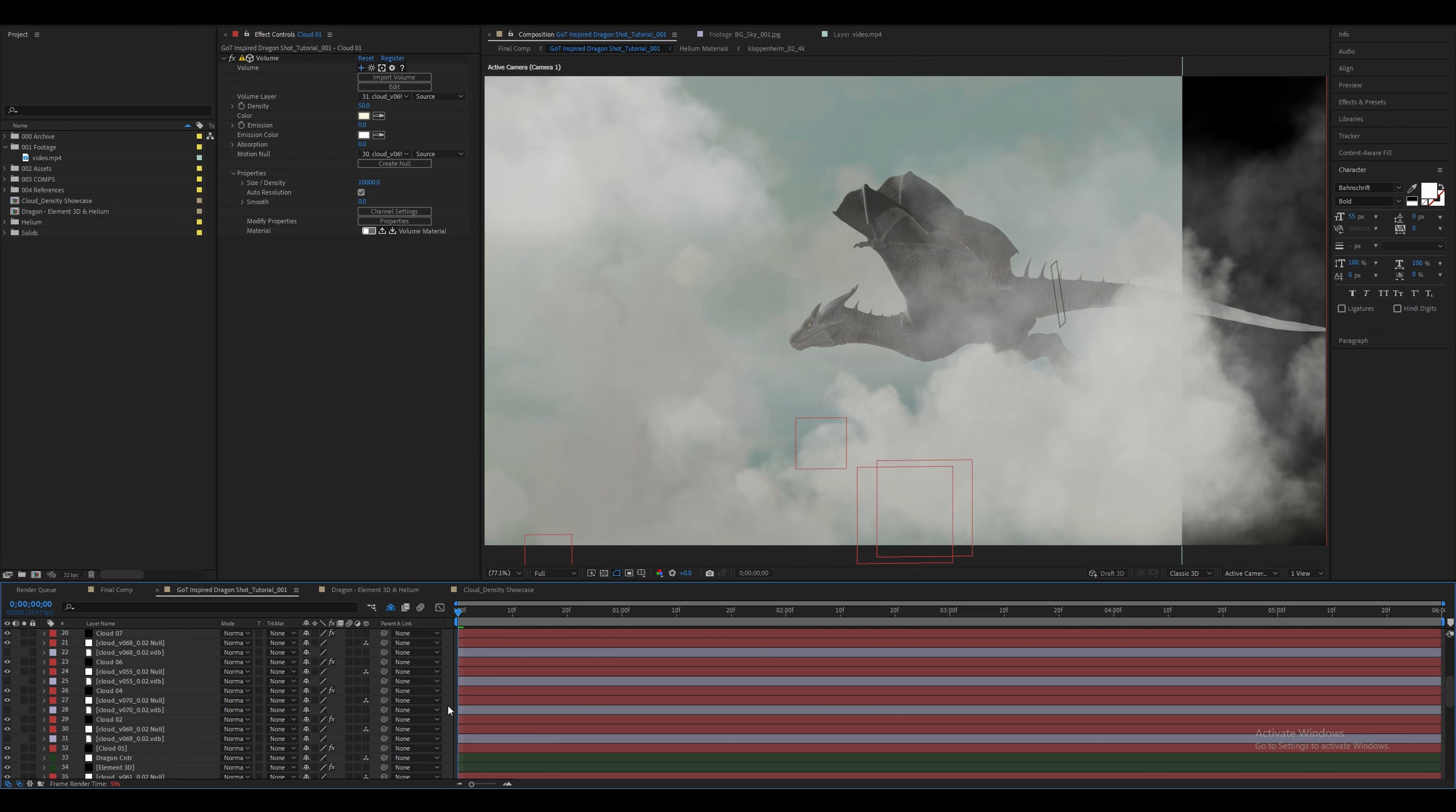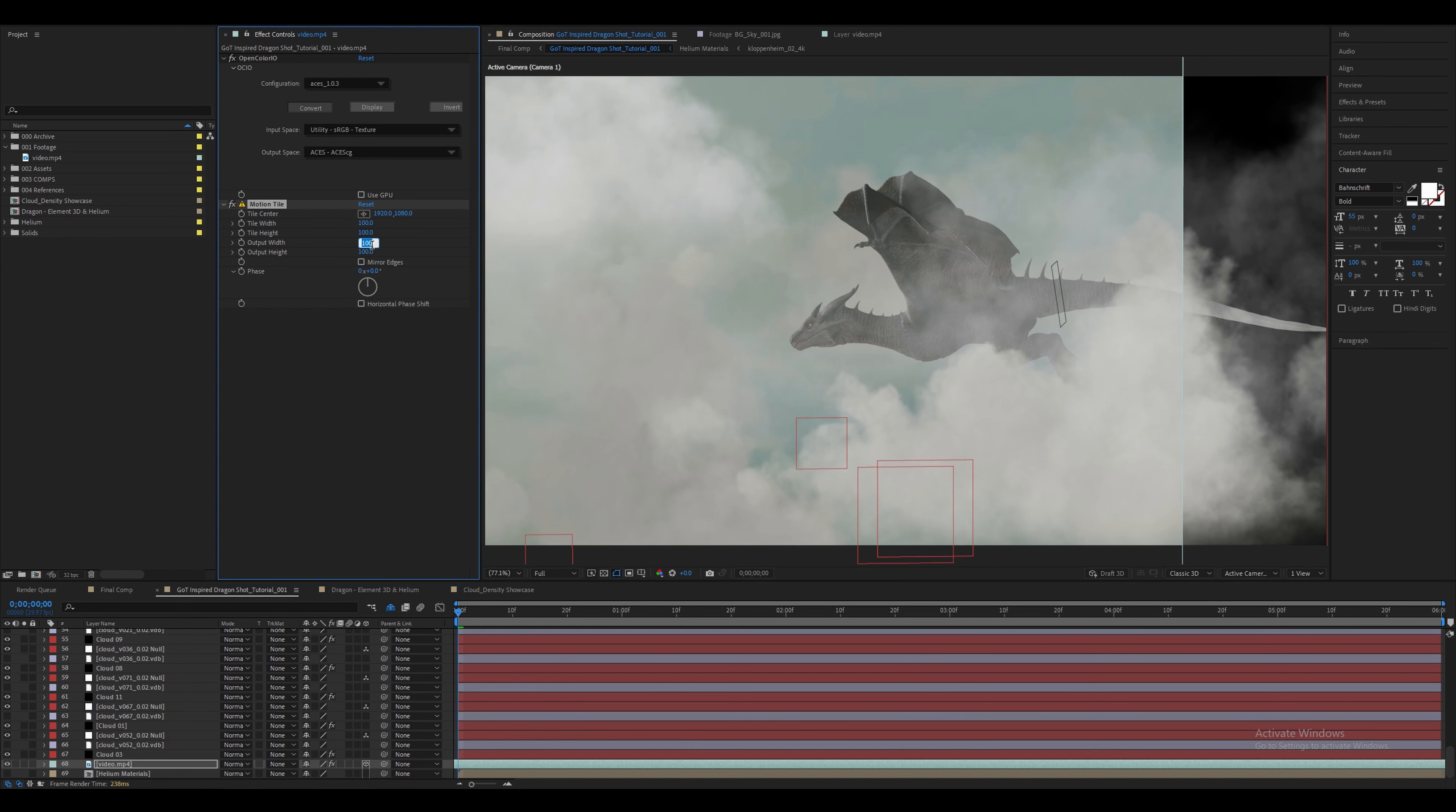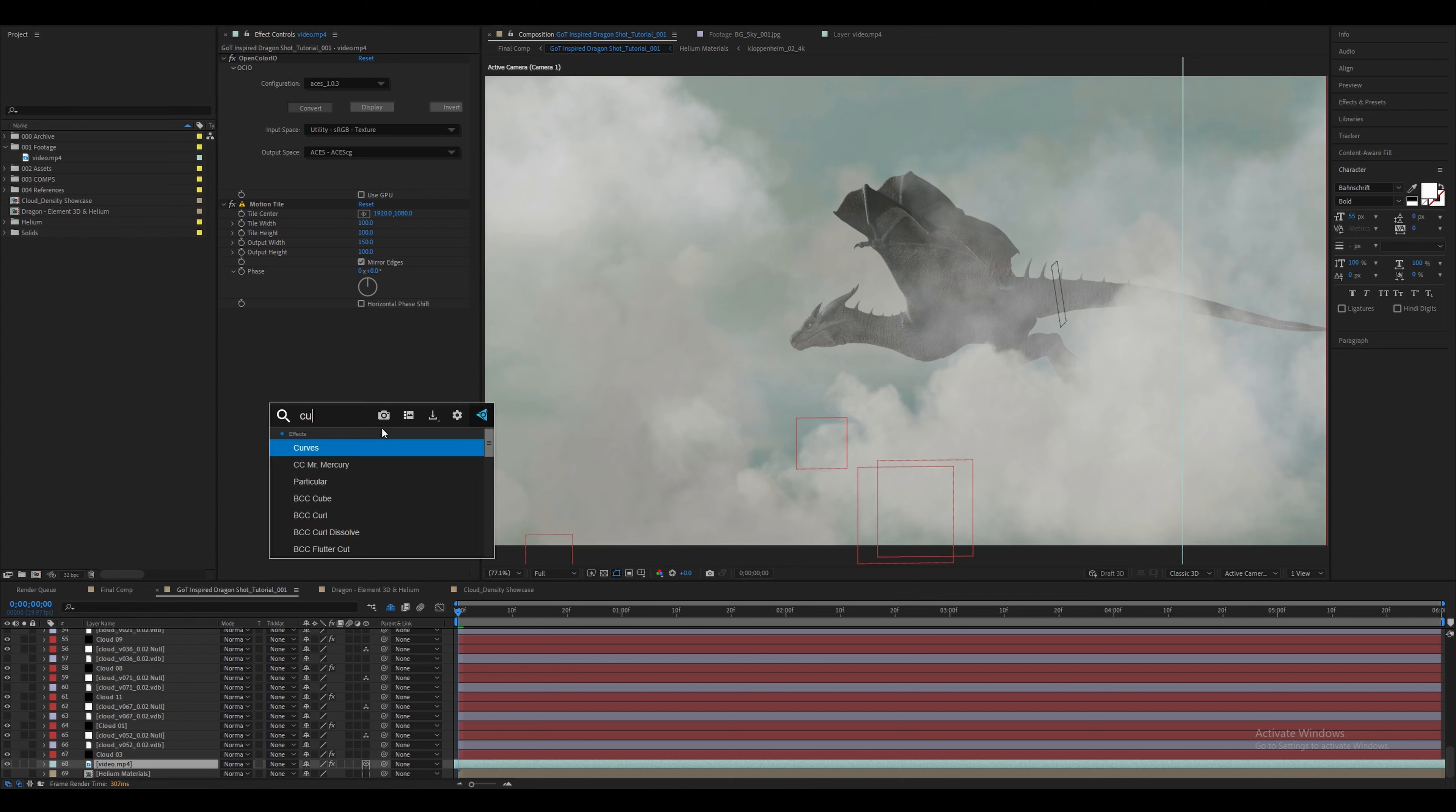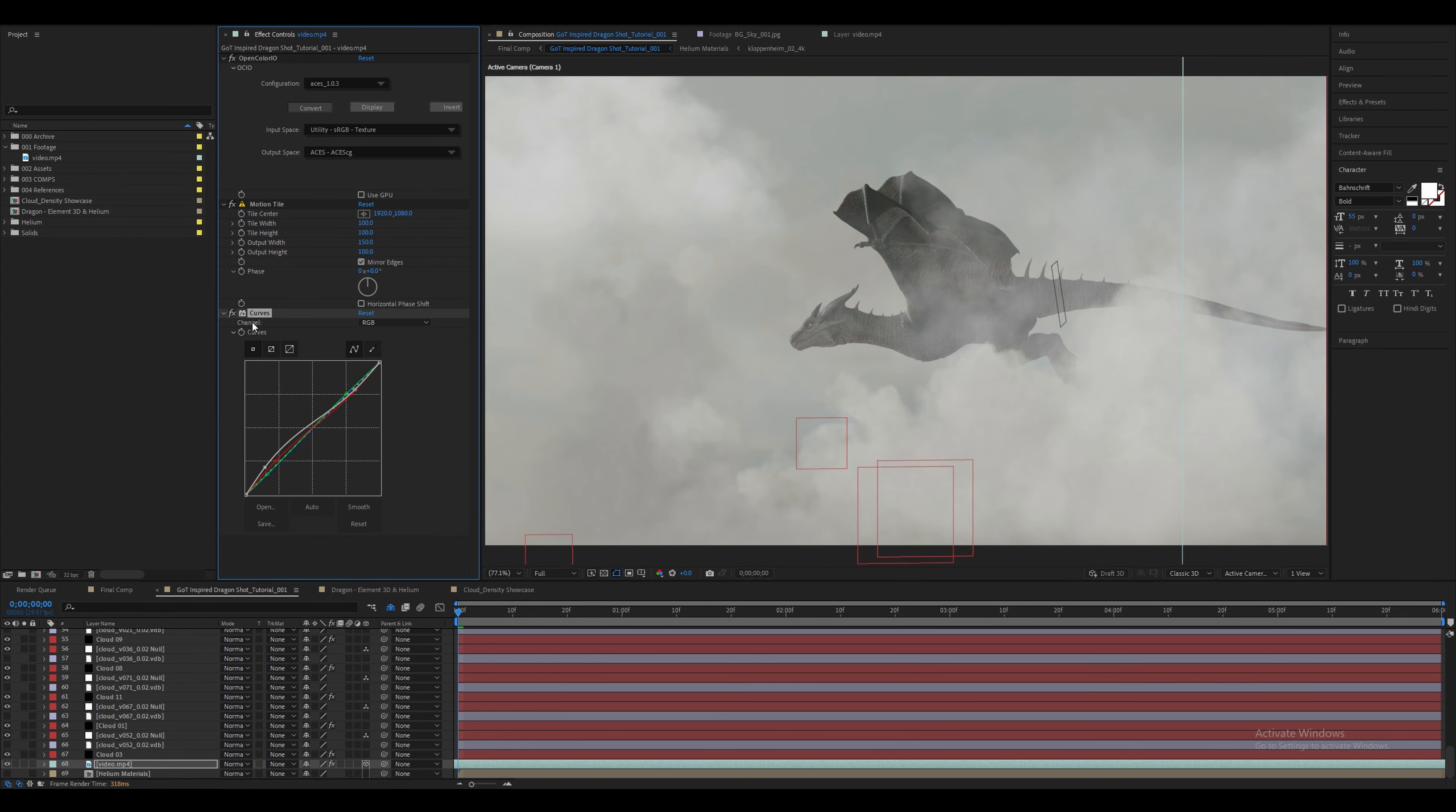Let's also quickly fix the edges of the live action plate. Let's apply a motion tile effect and increase the output width. Let's also add the curves effect and tweak the color so it matches the 3D element more closely. We're not going to use the motion blur in here rather we're going to create a new comp.